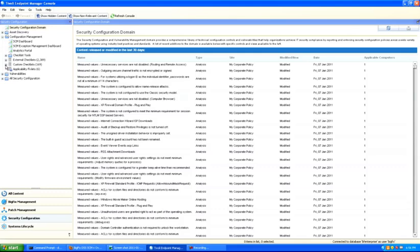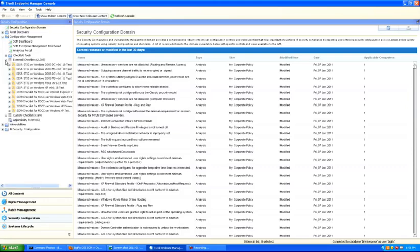Custom checklists help customers ensure security configuration compliance in accordance with policies they themselves have set for their corporate or organization mandates. External checklists contain checks provided by IBM based on industry best practices. For example, the United States Department of Defense publishes the DISA STIGs, which include best practices and configuration controls for operating environments to ensure security configuration and hardening guides for compliance.